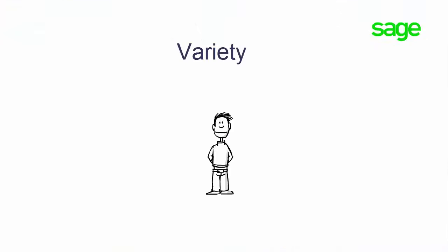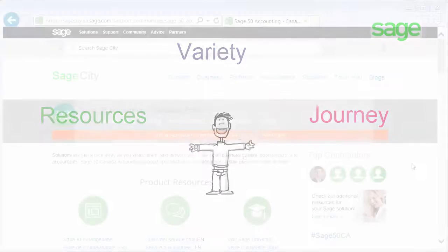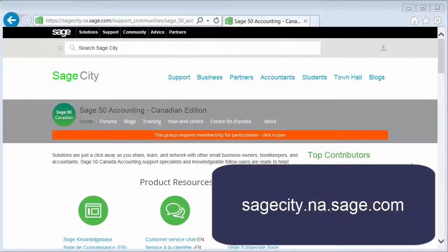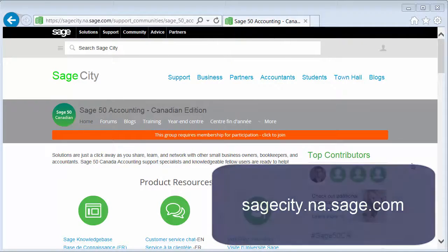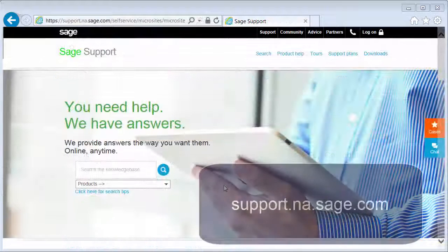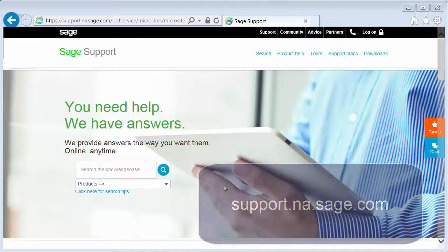We also offer a variety of online resources to help you with your SAGE journey. SAGE City is your online community for SAGE product support and sound business advice. Our SAGE knowledge base has an extensive library of product and support information for quick answers you might need on your SAGE product.